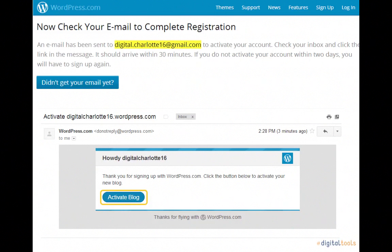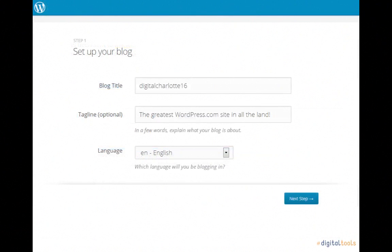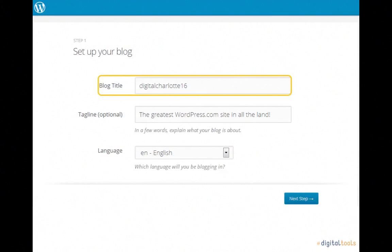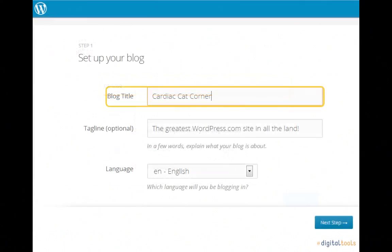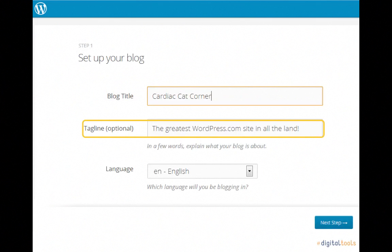Clicking the Activate Blog button takes you back to WordPress.com where you'll have a few options pertaining to your blog. The first is the title. This can be anything you want it to be, but I would recommend it pertain to what you're going to focus on. Next up is the tagline. Although optional, it is a good idea to use this to better define what your blog is going to discuss.